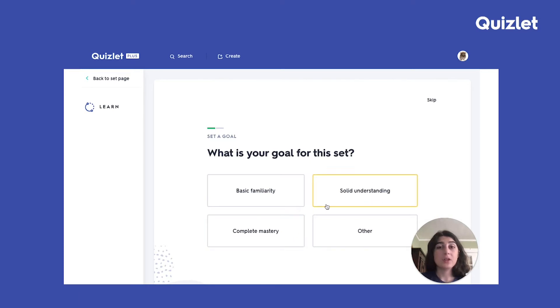However, if you're studying for a larger midterm or final exam and you have to know everything super well, I'd recommend complete mastery instead.